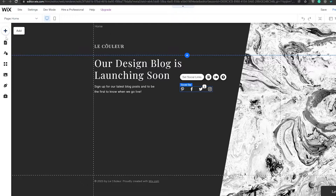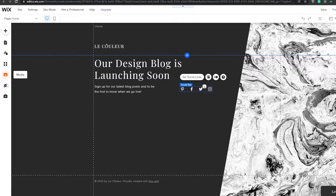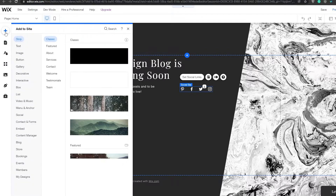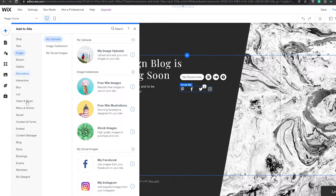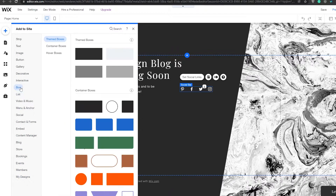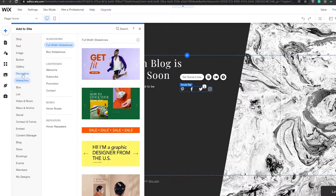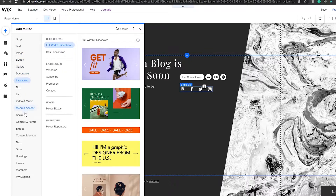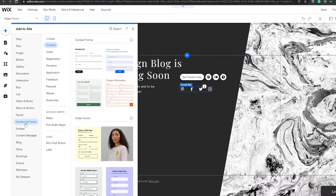On the left side we have several tools: Add, Menus and Pages, Site Design, Add Apps, Media, Start Blogging, and Ascend Business Tools. Click on the Add button and it gives us tons of different options — we can add social and subscriber buttons, boxes, interactives, decoratives, and more.